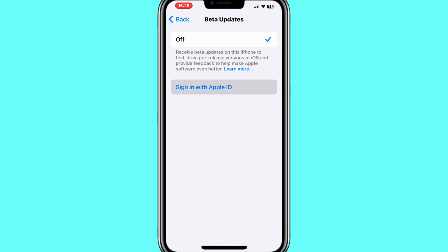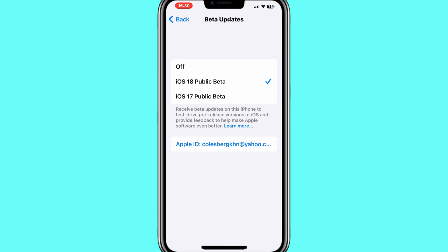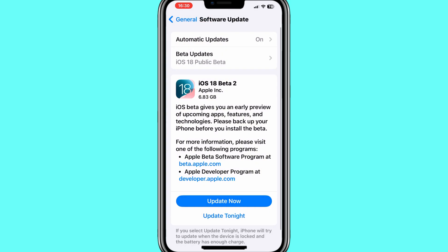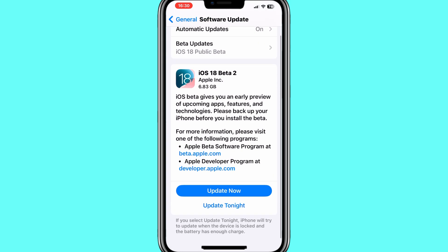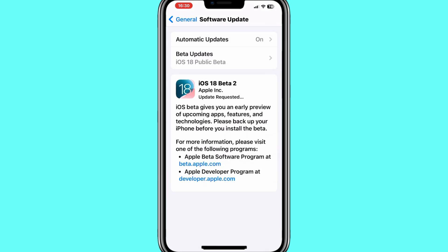Now sign in with your Apple ID again. Then you will see iOS Public Beta 18. Select iOS Public Beta 18 and then hit back. Now you will see that the iOS 18 Beta 2 update will be available.